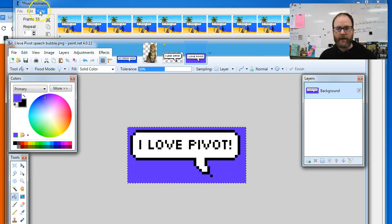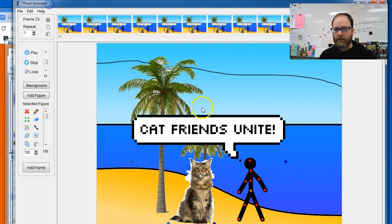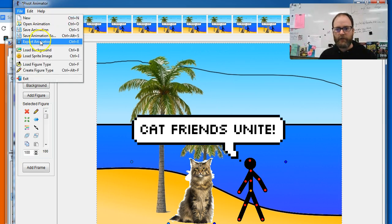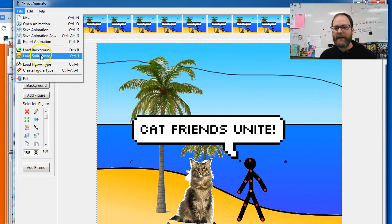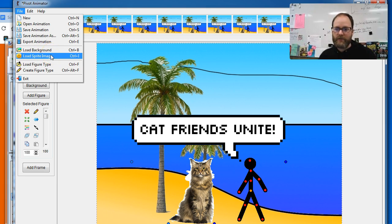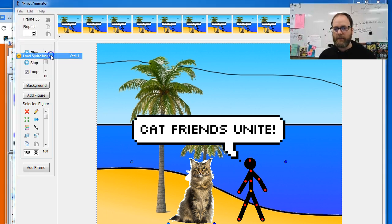Okay, now I'm gonna go back to Pivot. And let's see if that worked. File, Load Sprite Image—not Load Background because that'll make it the background. Load Sprite Image.